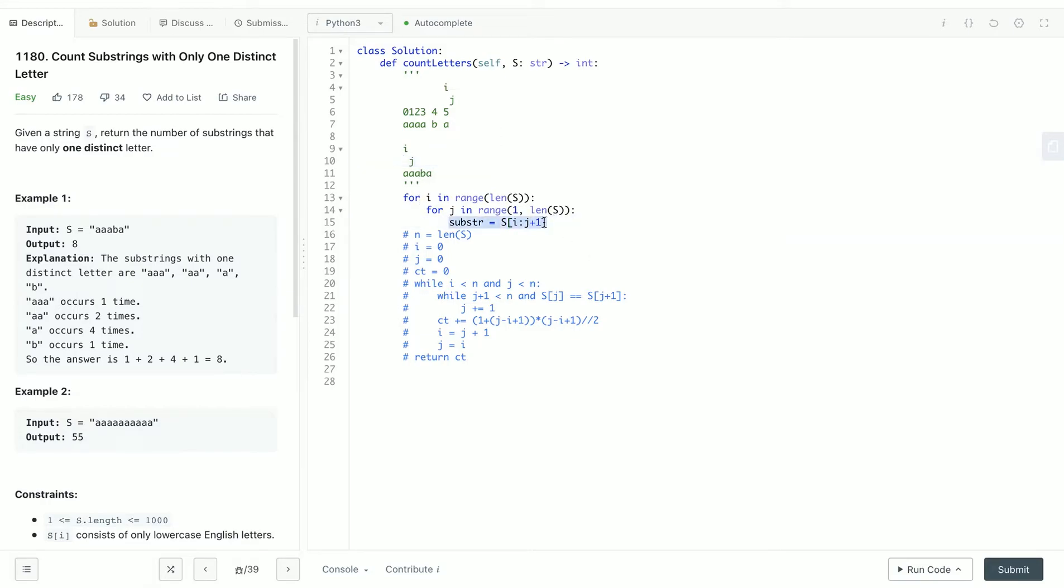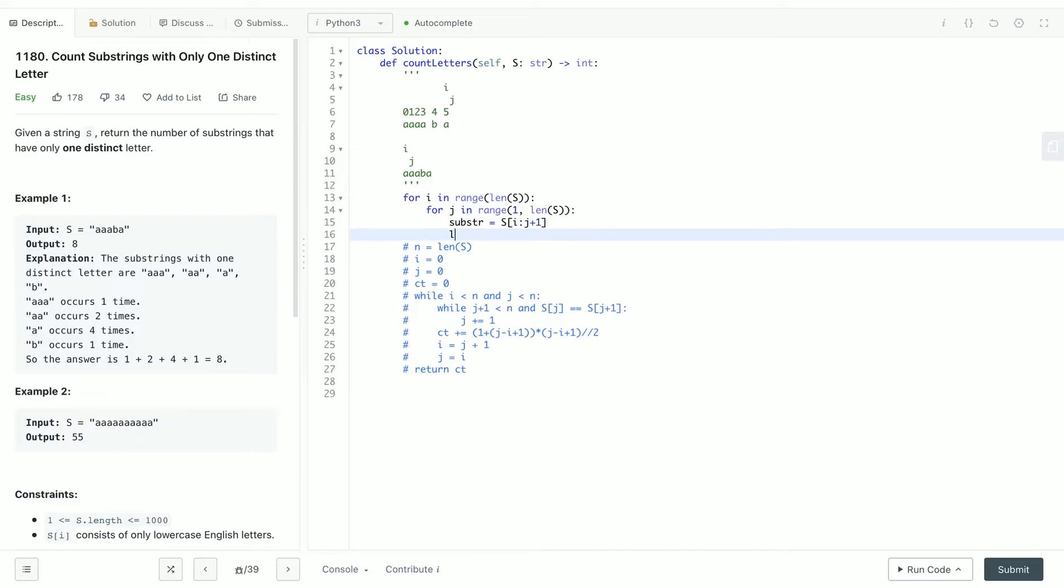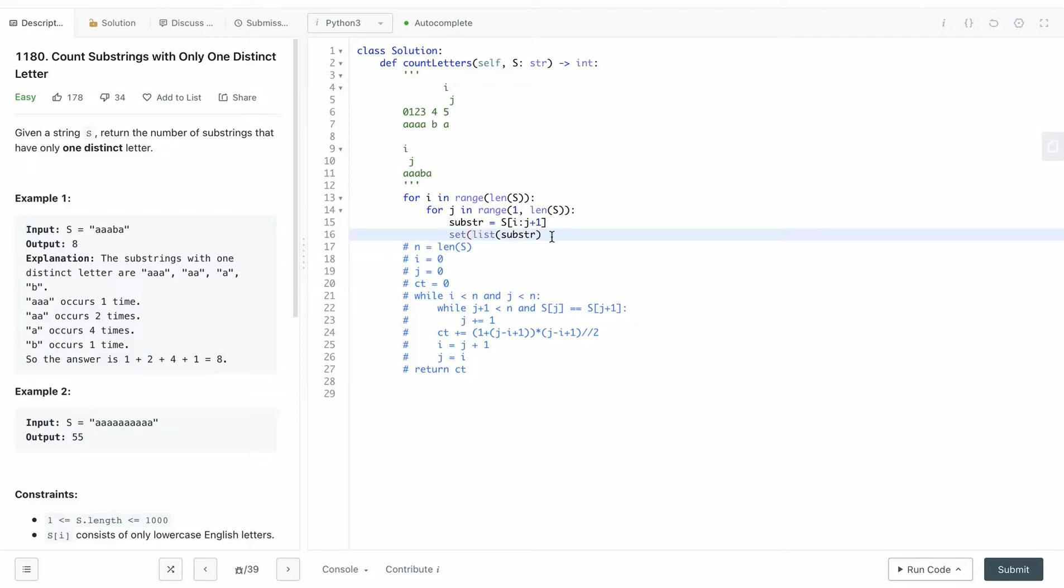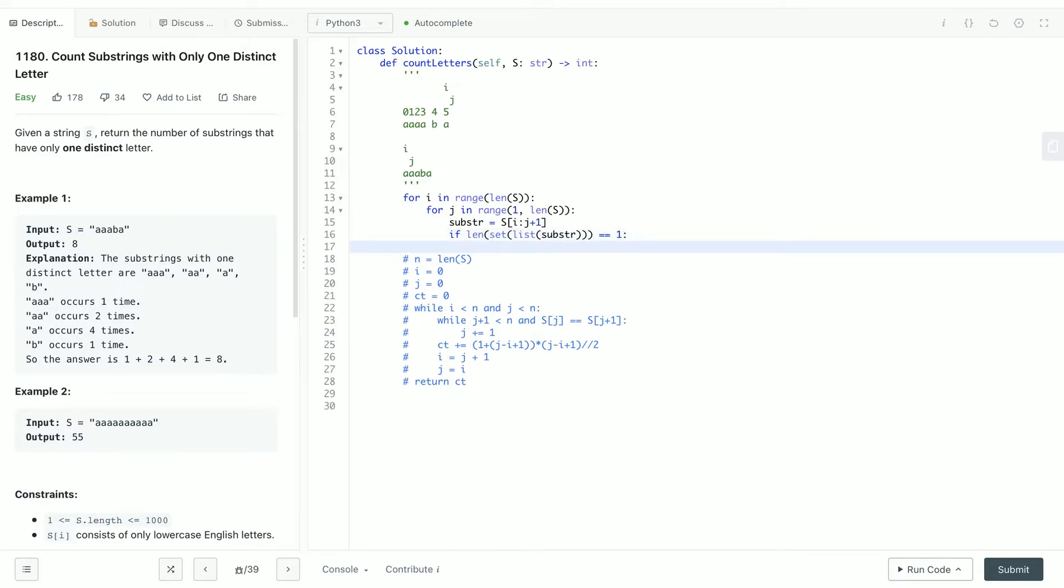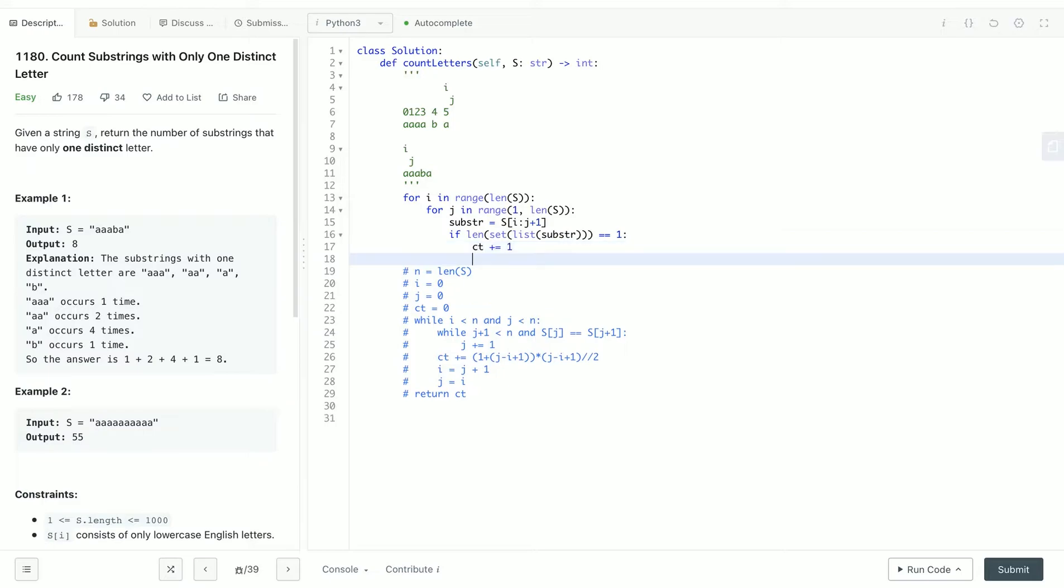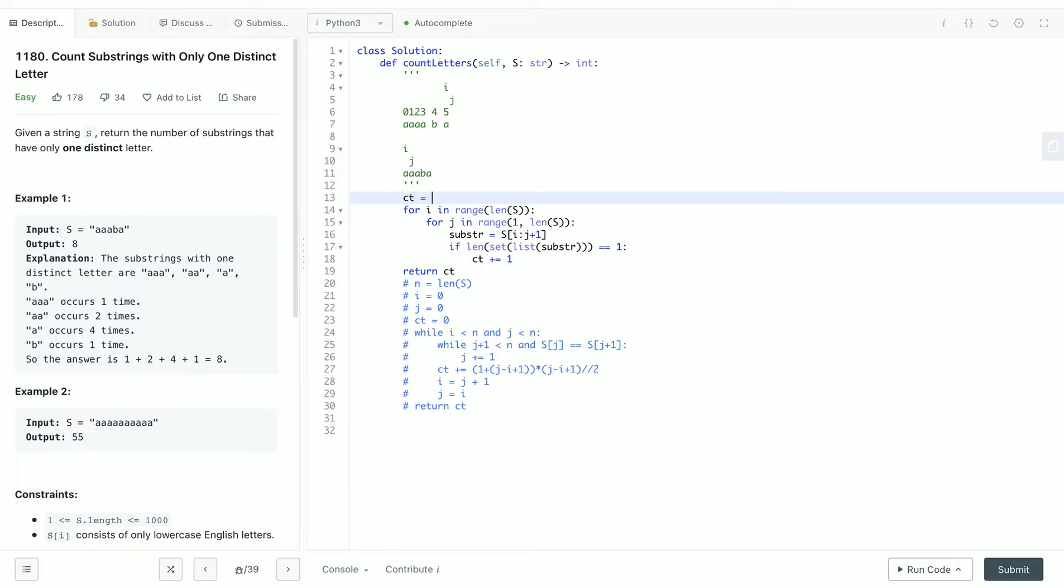And we check whether the substring only contains one character. Something like maybe list the substring, make it a set, and check whether the length of the set is equal to 1. So if it's equal to 1, it means the substring only contains one character and we increment our count by 1 and return count.